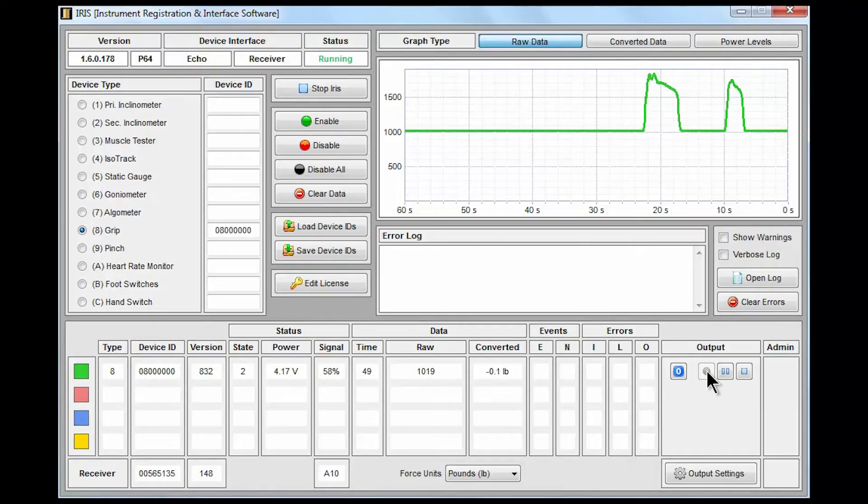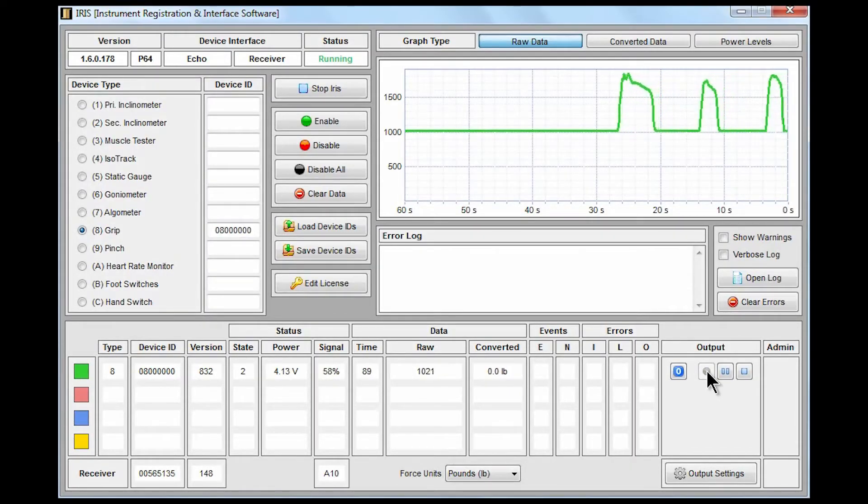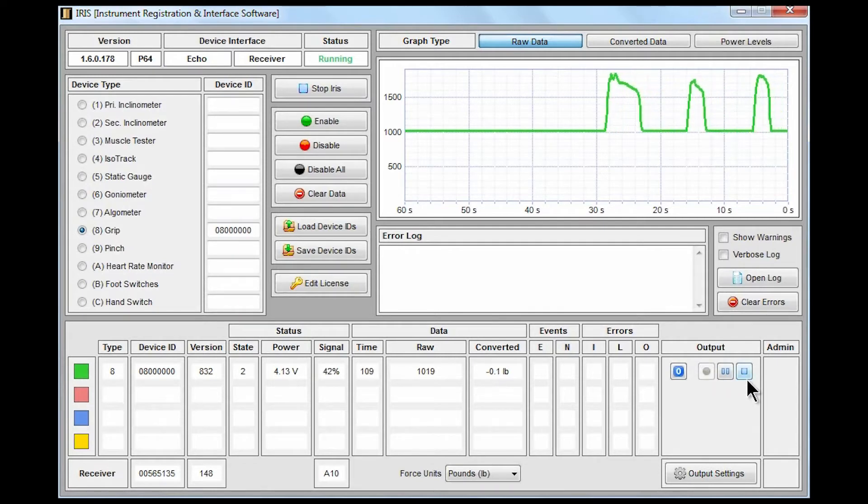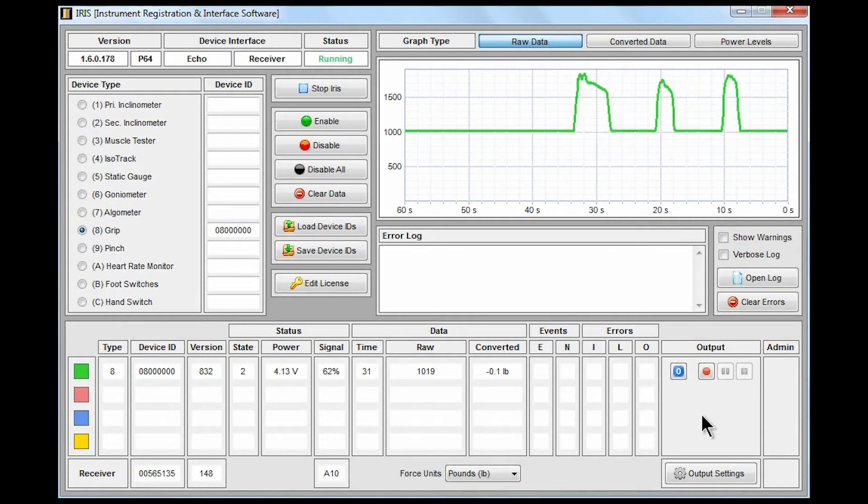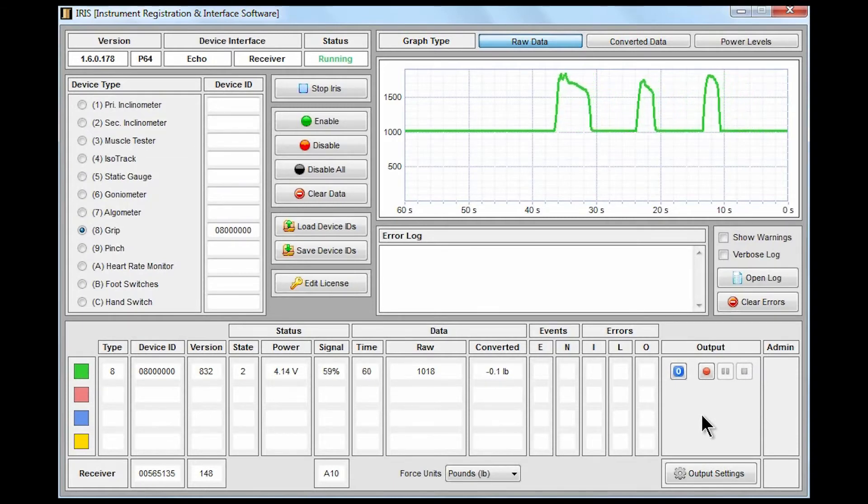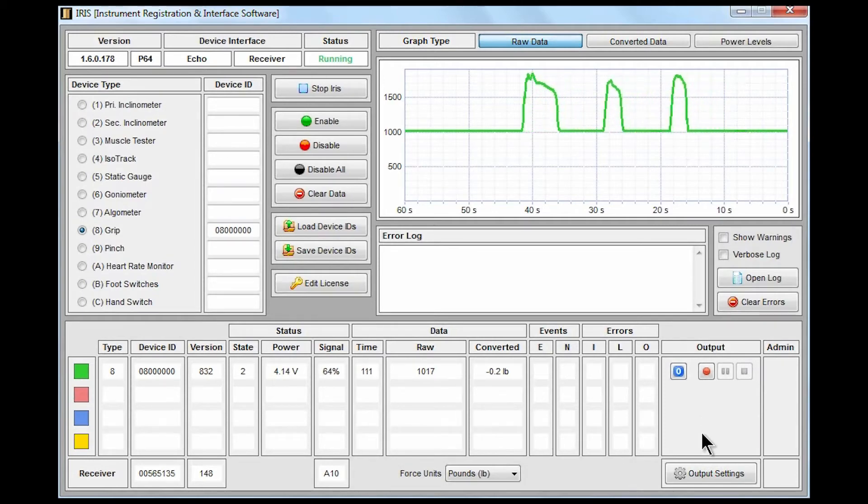Once we have put in a few repetitions or whatever our output is that we desired, we can click on the stop button to stop recording data. The device of course continues to read from the wireless gauge but our output file now has been completed. So let's take a look and see what that output actually looks like.